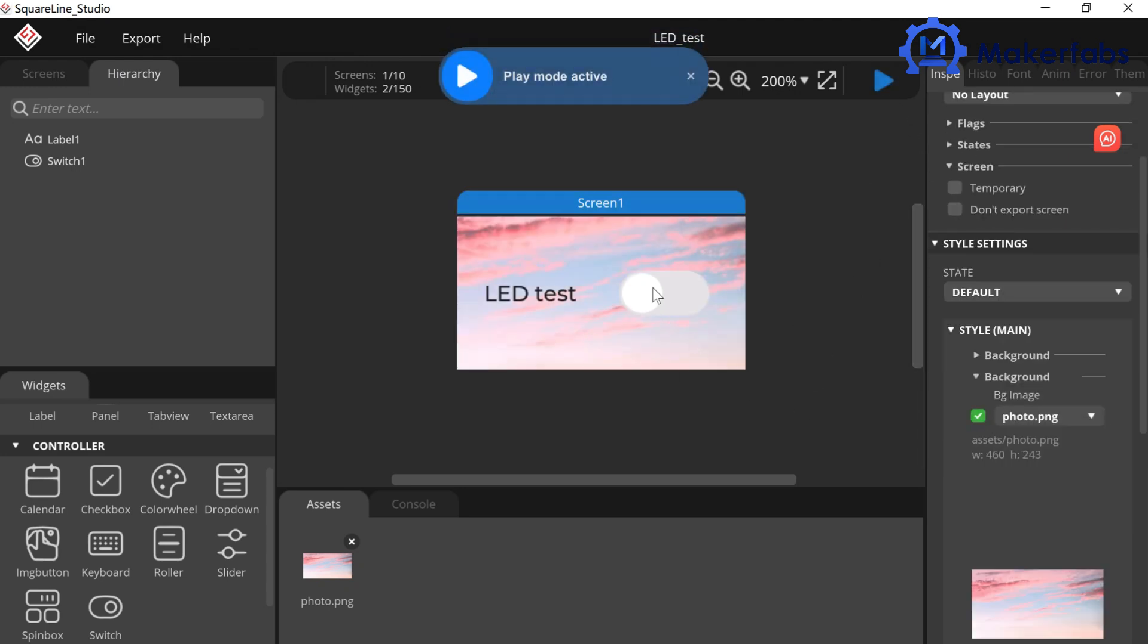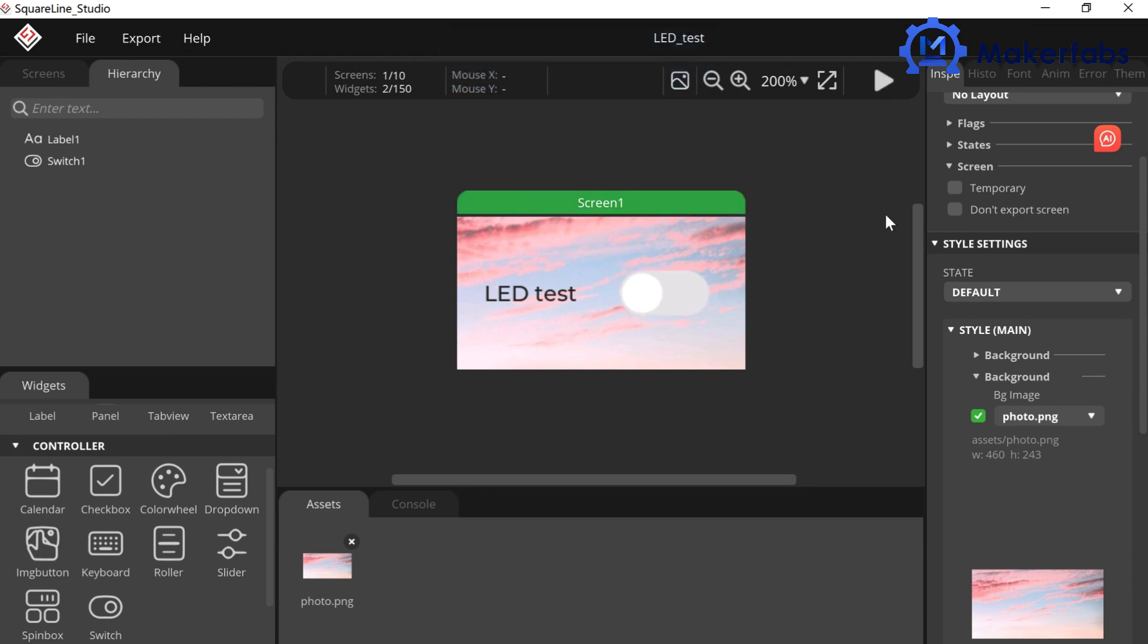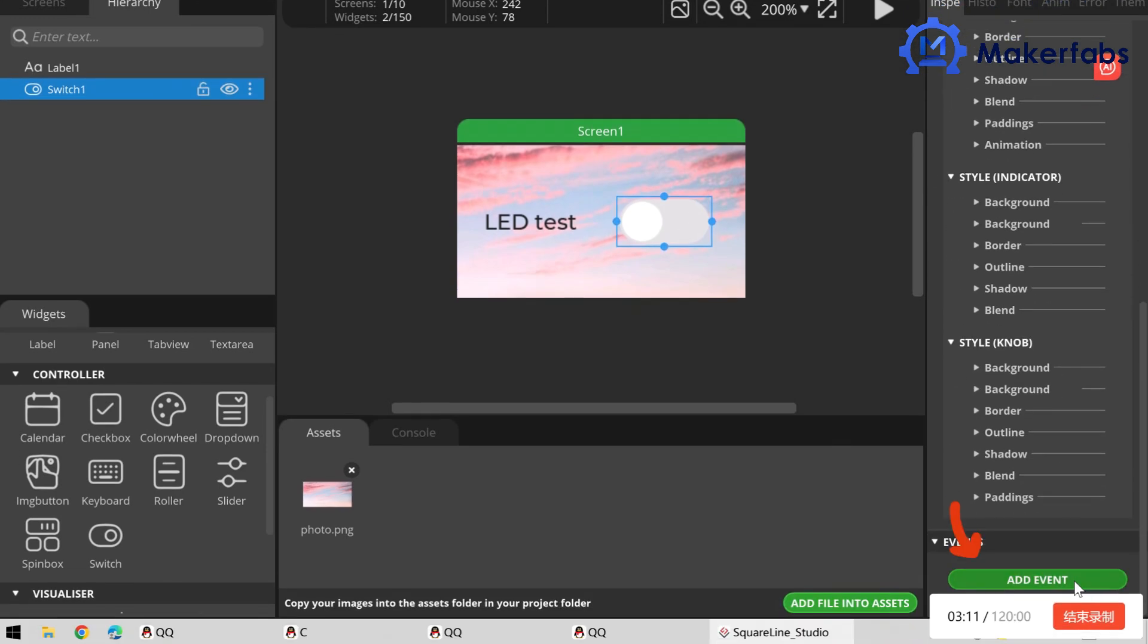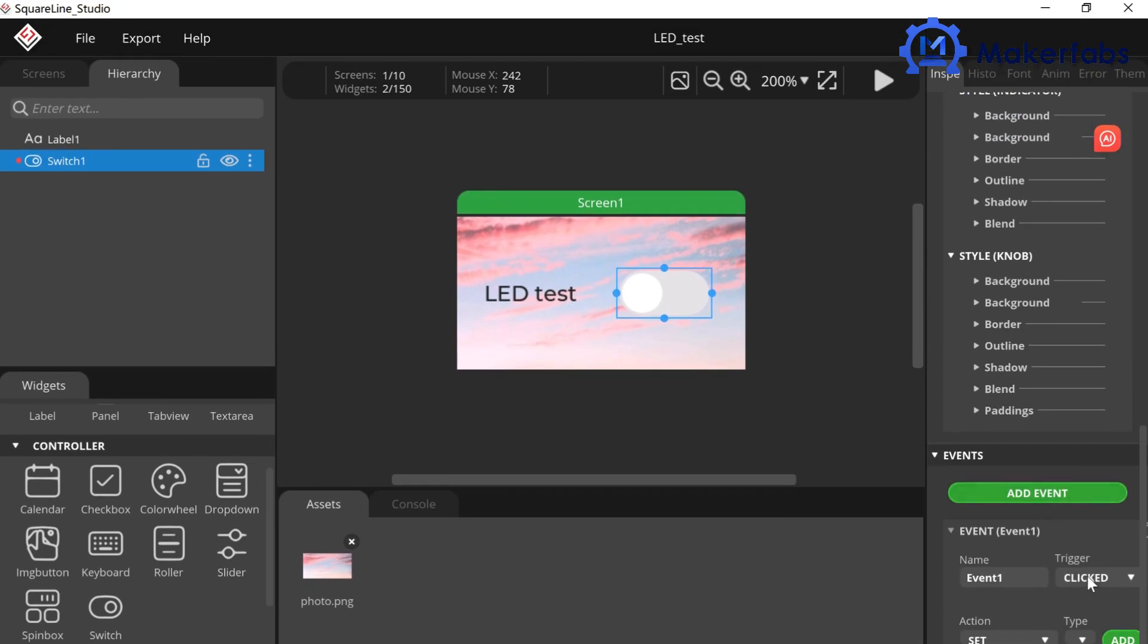We can click Play to see the effects of our interface design. If we want the screen to have a different display after the switch is placed, we can add an Event to the switch. Click the button. Select Add Event, Set to Value Changed.